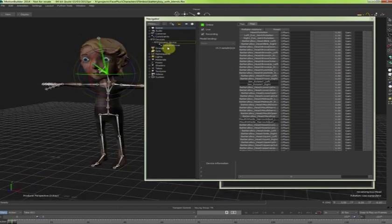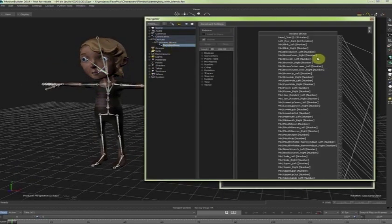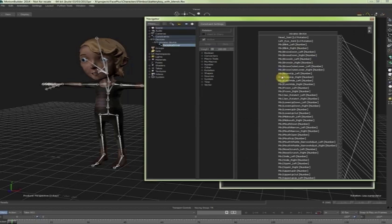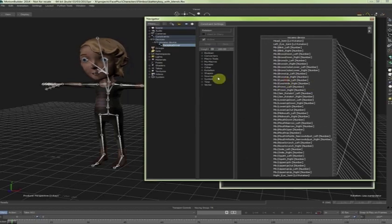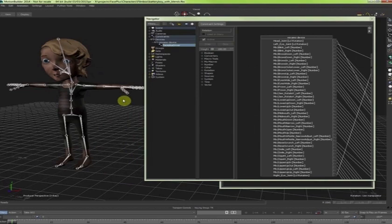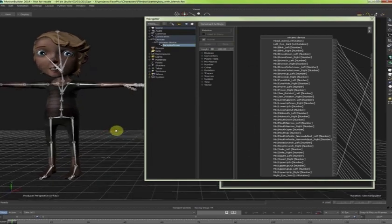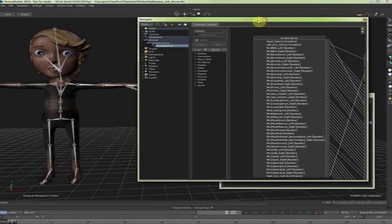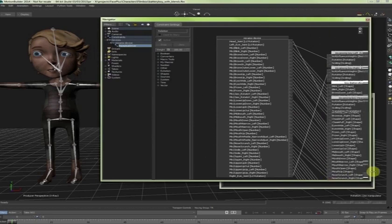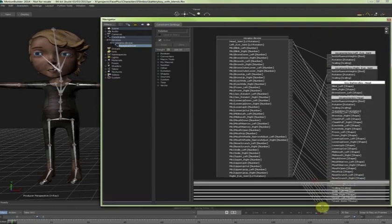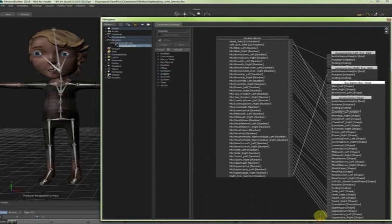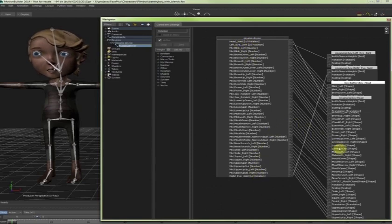If I double click on the FacePlus driver, this will take me into the relations view. The relations view is basically used to visualize all the connections between the blend shapes and the channels the FacePlus is using. So here I have all the possible connections. All my device is creating, all the basic channels, and how those are connected to the blend shapes.